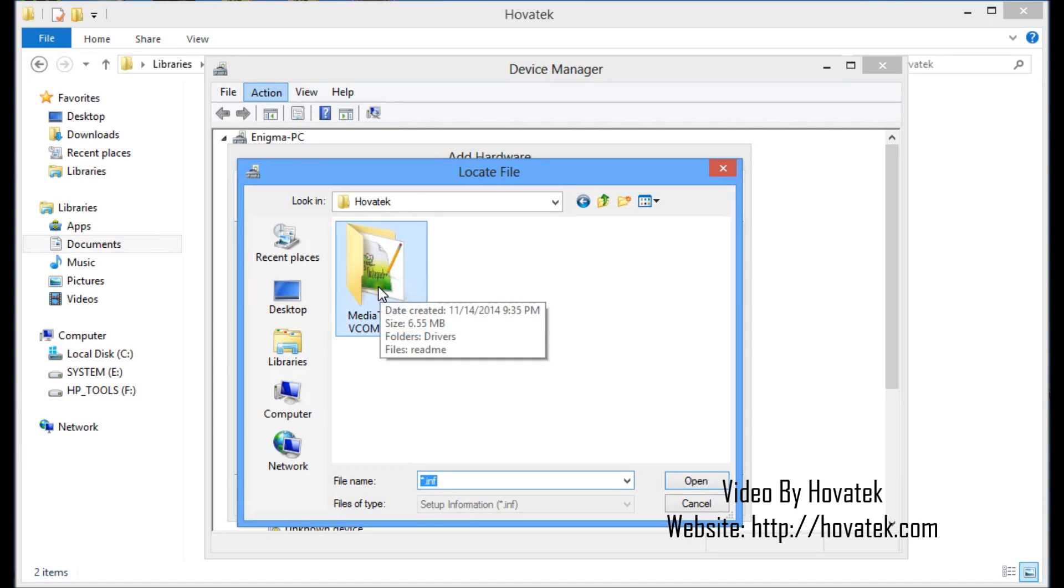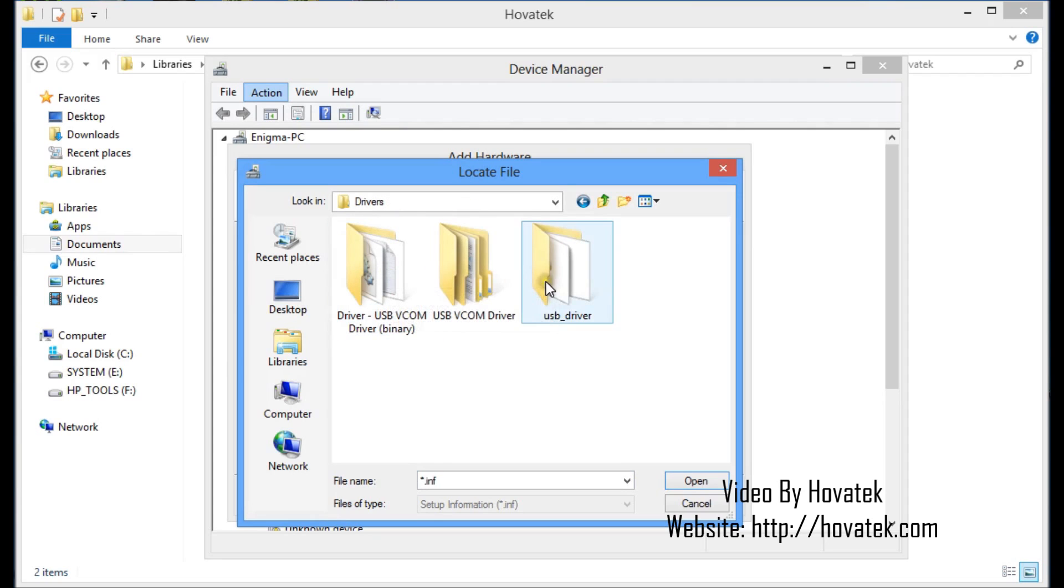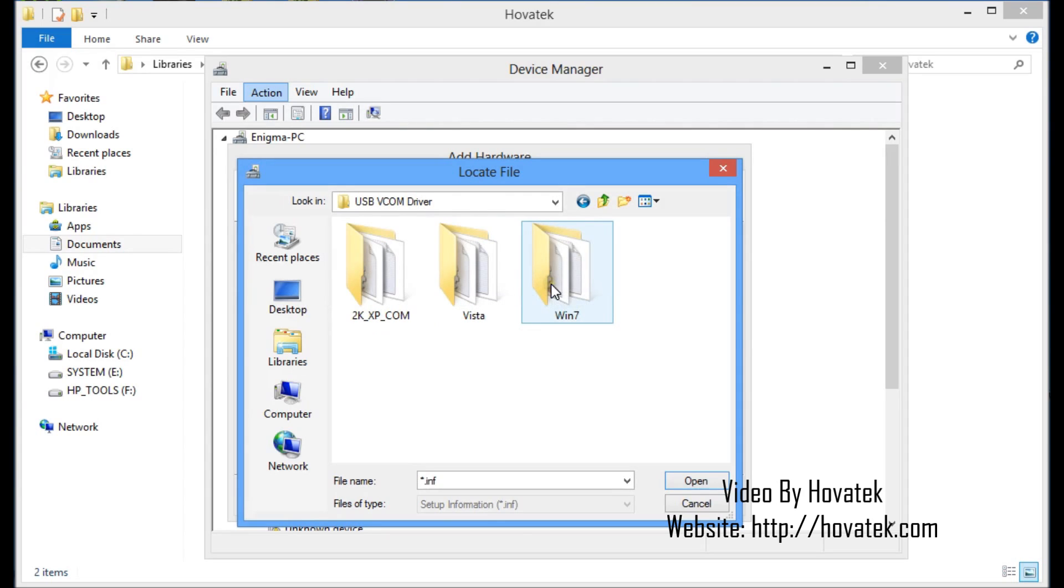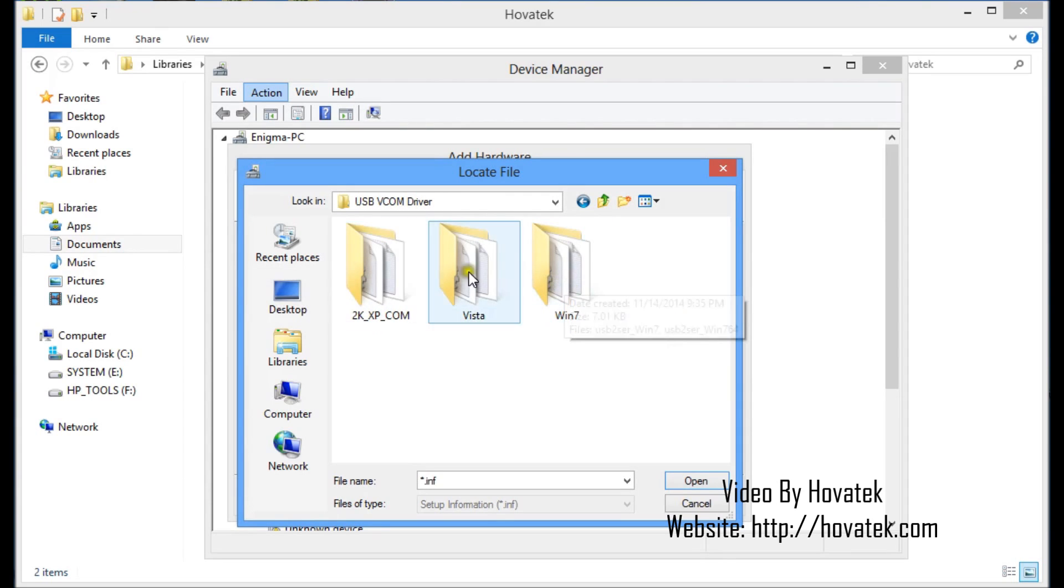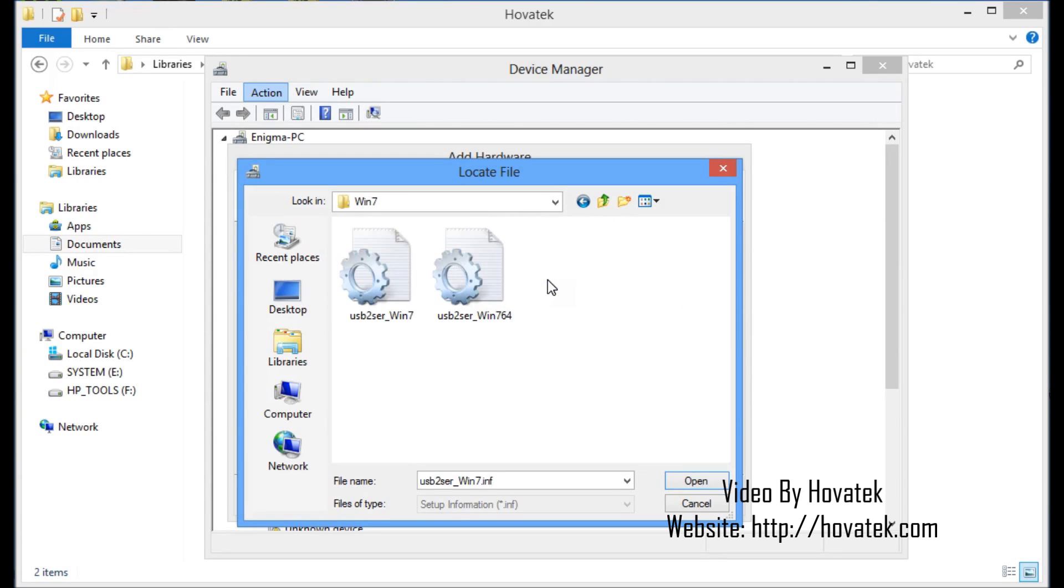Now, in this case, it's in the MediaTek folder, drivers, USB vcom driver. I'm using a Windows 8 so I want to use the Windows 7. Ensure you select the correct one for your OS here. I select the Windows 7.